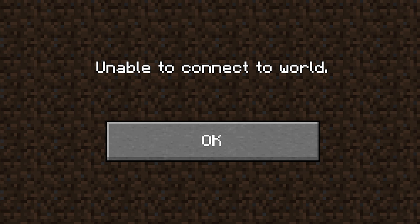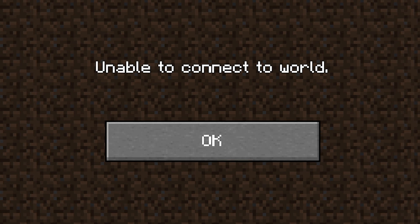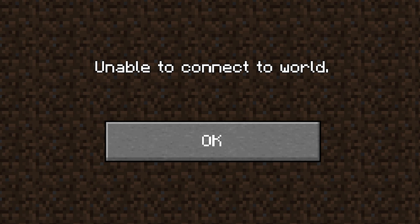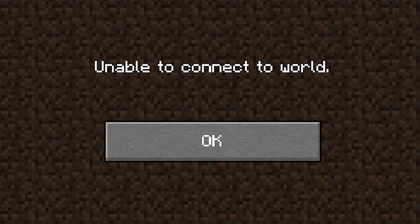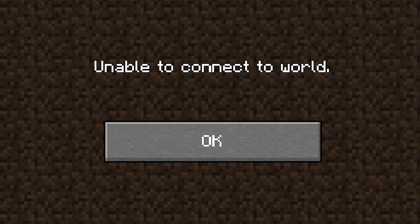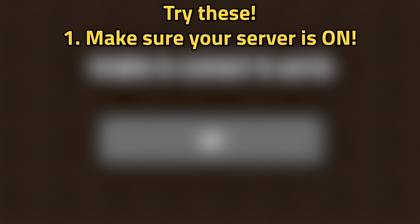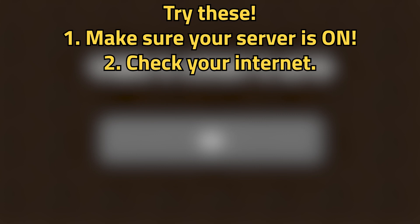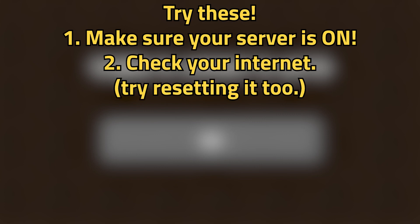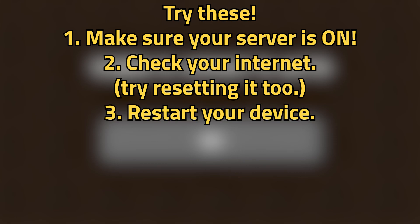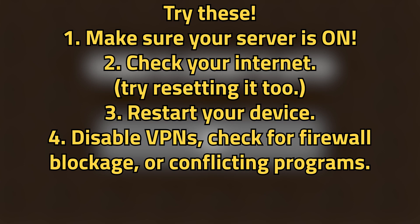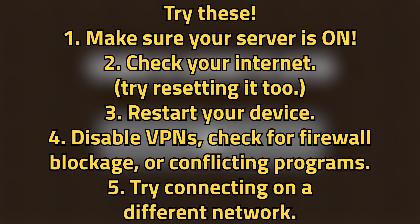The real issue that you're going to run into — the main one at least — is just being unable to connect for whatever reason. There are a ton of reasons this could happen, and unfortunately it's not always the easiest to narrow down exactly what the problem is. Here are a few ideas to try. First, make sure that your server is on, which may seem obvious, but sometimes that's the case. Second, check your internet — sometimes you may even need to reset it. Next, restart your device, whether that's your PC, laptop, or whatever you're playing on. Also disable VPNs, check for firewall programs, or conflicting programs that might be blocking your connection. Finally, you can try connecting to your server on a different network if that option is available. These aren't foolproof strategies, but they hopefully will work.